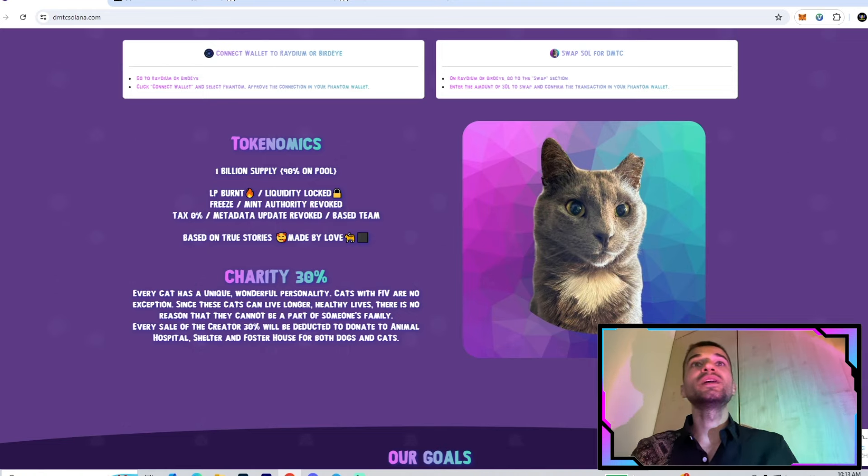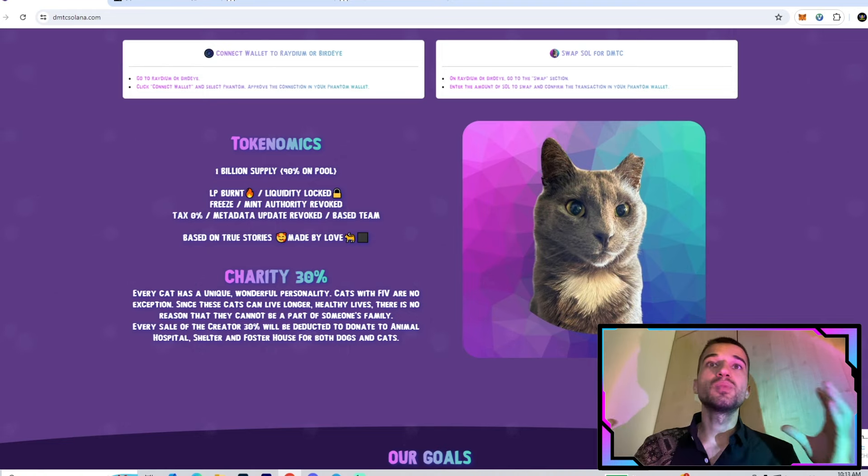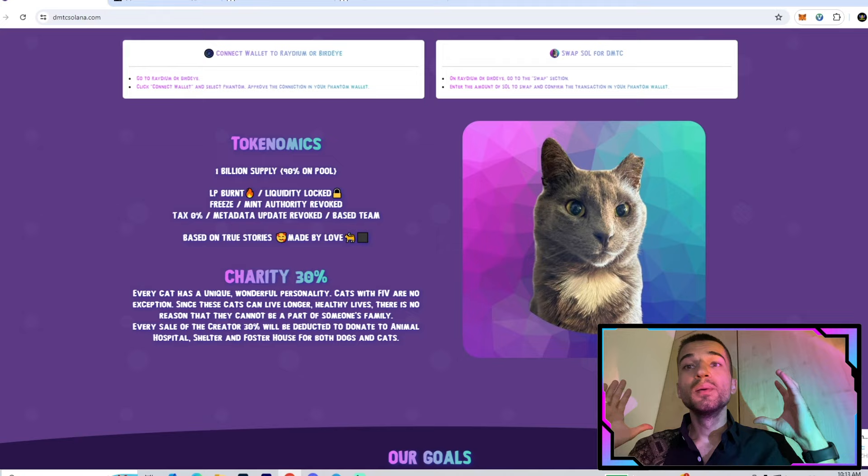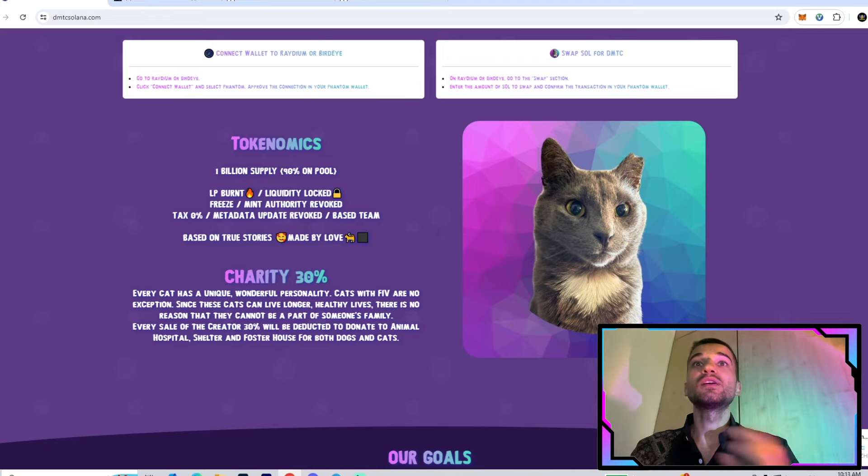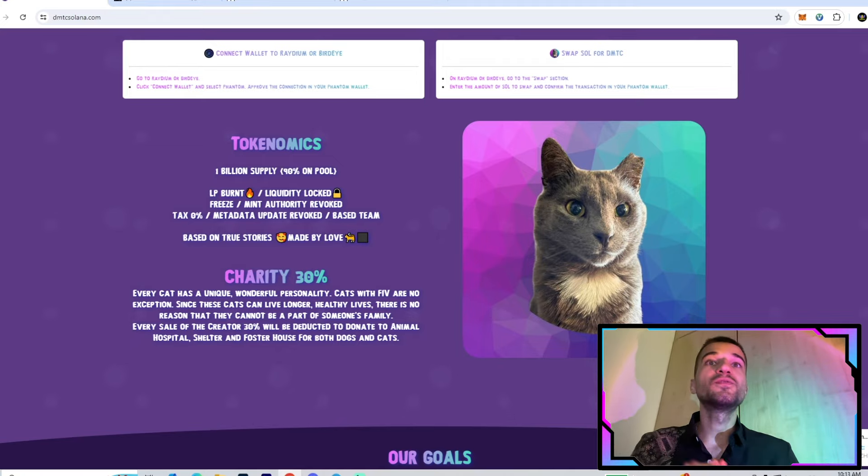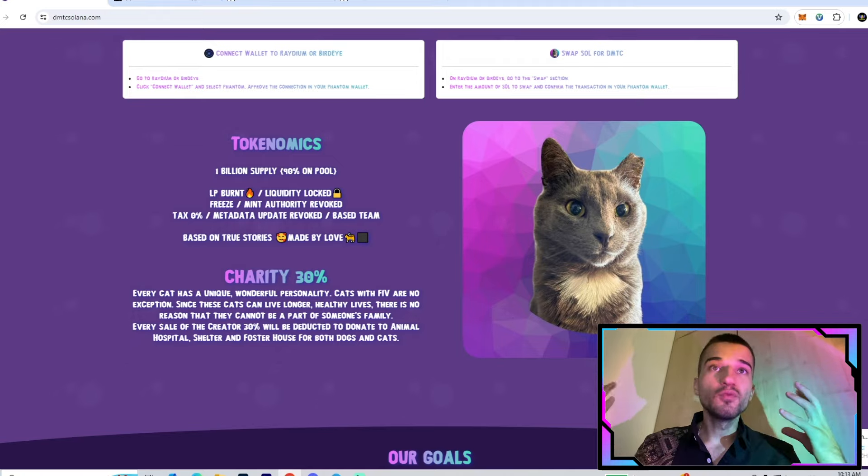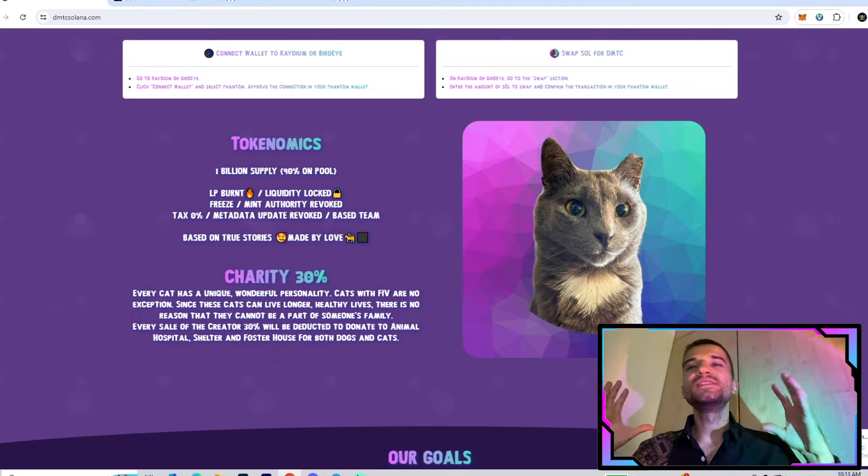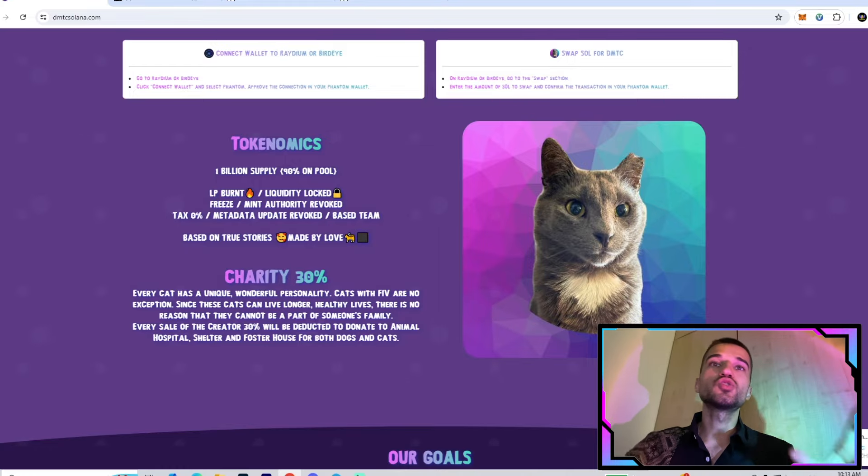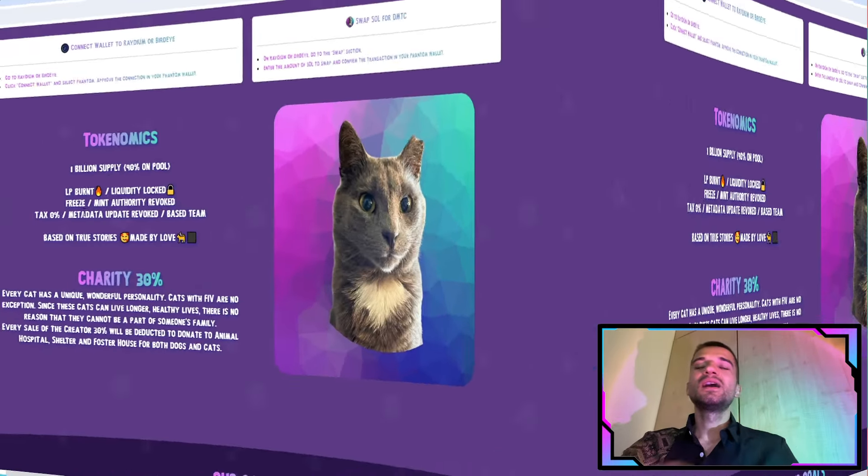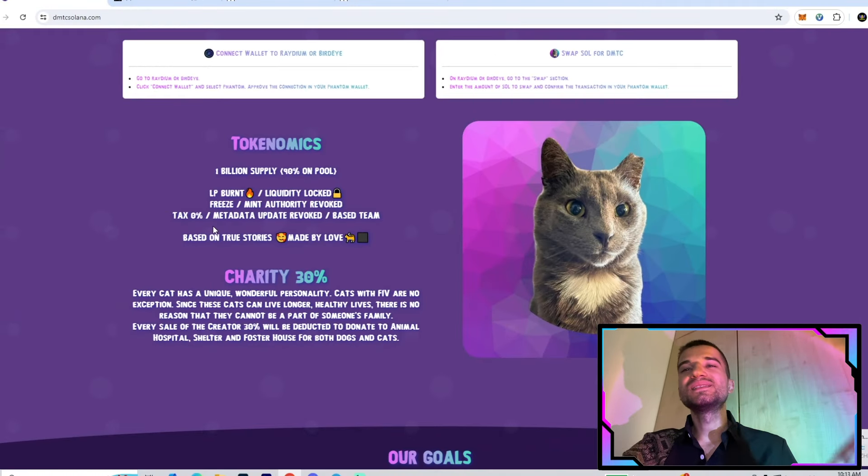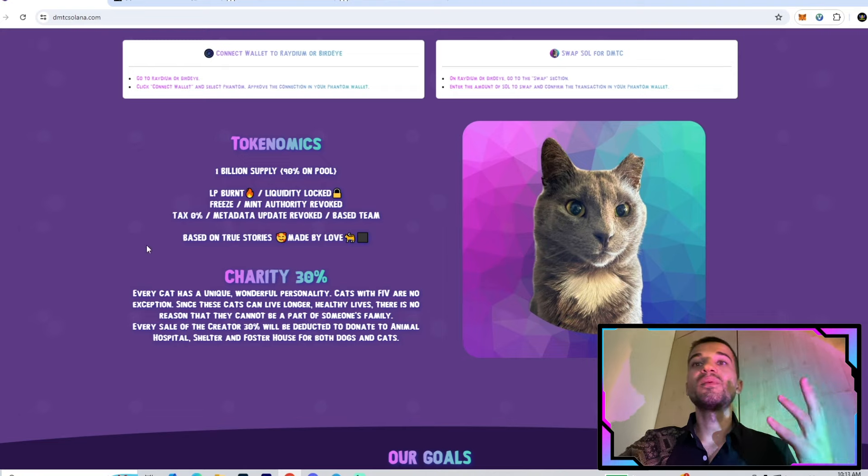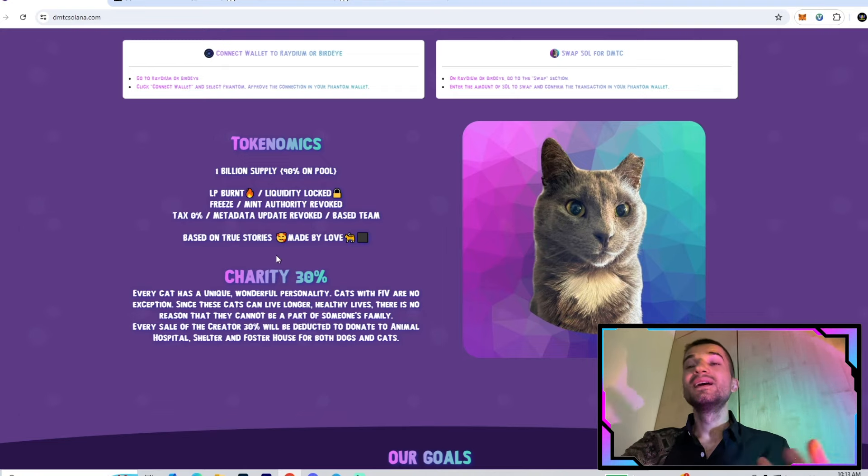As you can see right there, we have the tokenomics. At the start we have one billion supply. The liquidity pool burned, liquidity locked, freeze mint authority revoked. We have zero percent taxes when you buy, sell, or swap tokens.